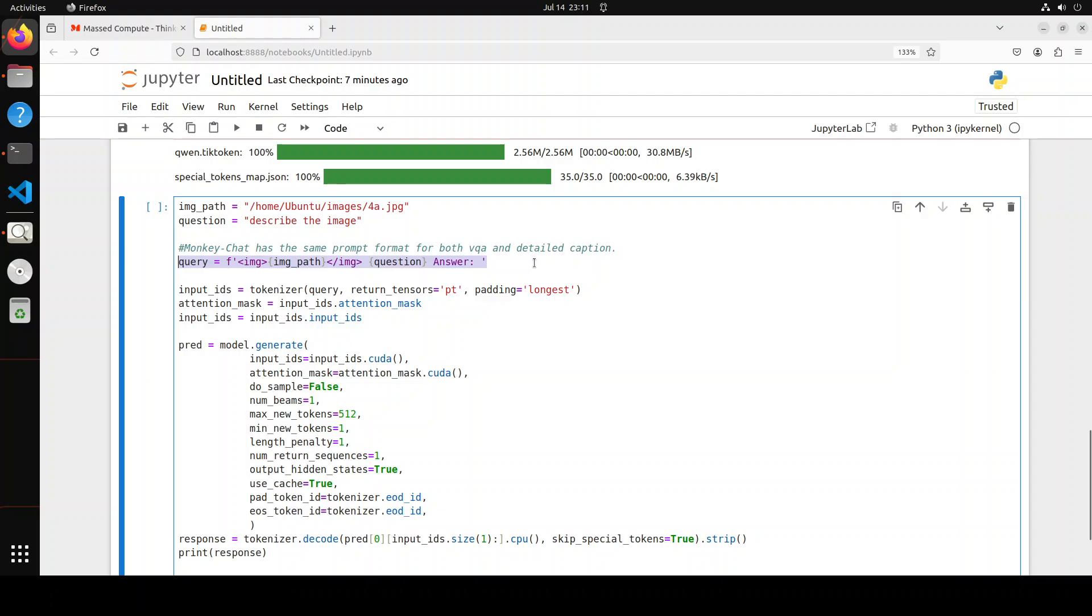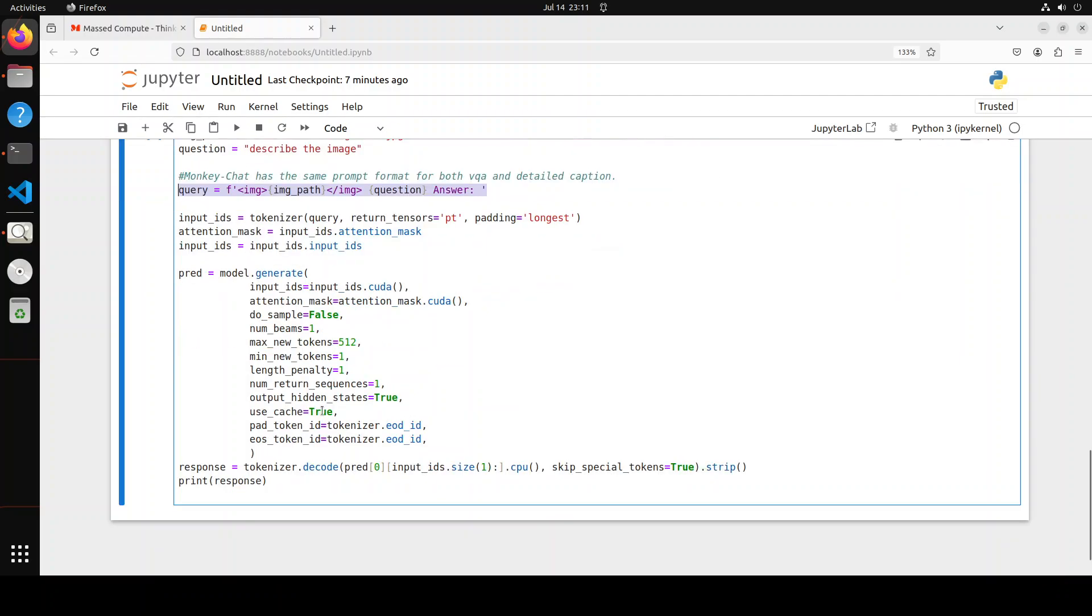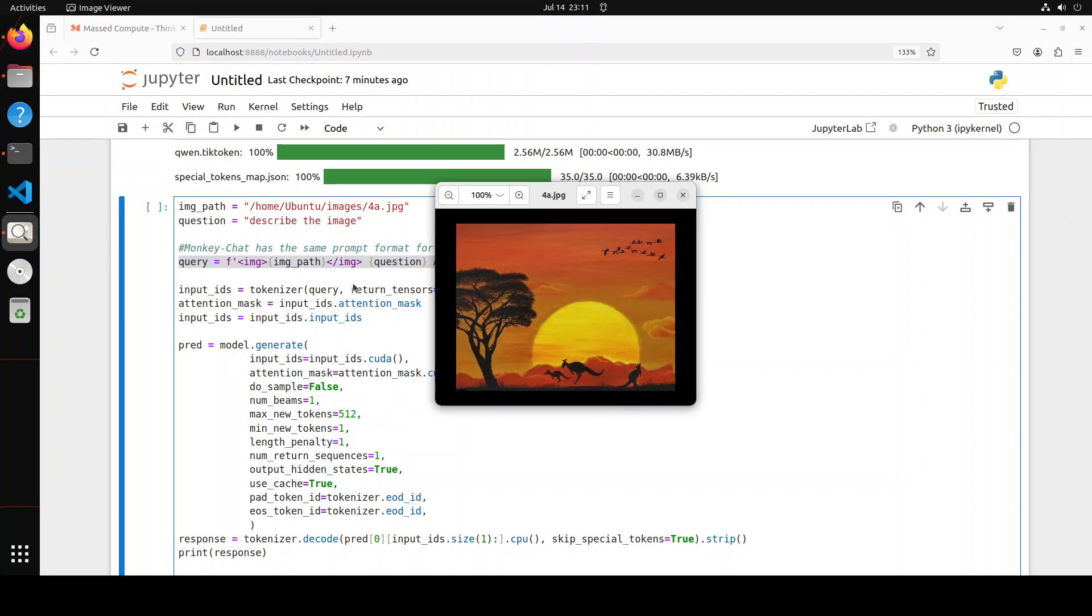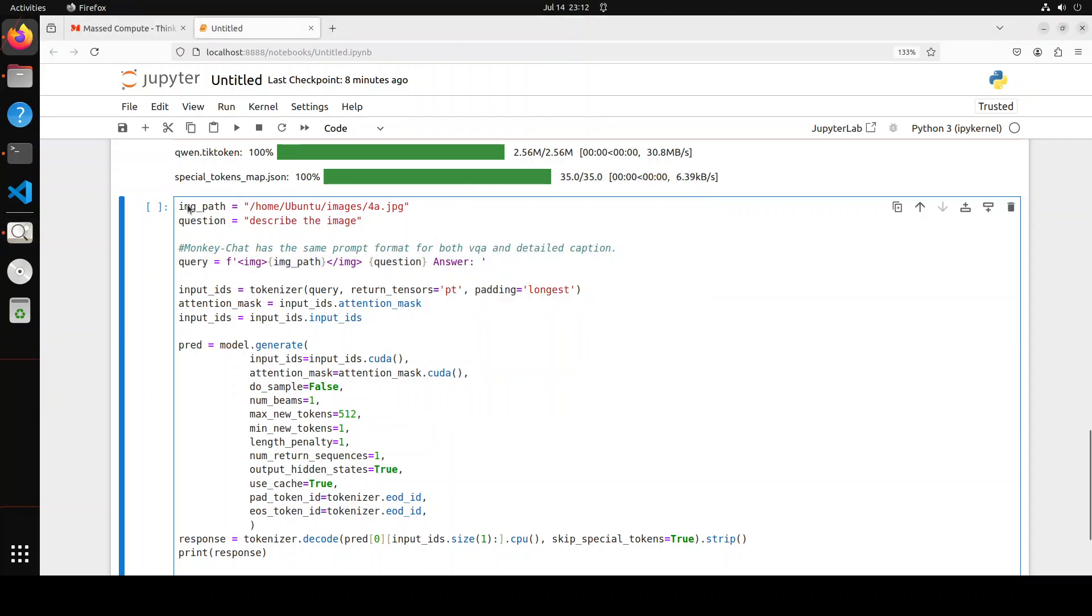Then we are using tokenizer to tokenize our text here and then we are passing it as an input to the model with some of the hyperparameters. Then we are returning the response by decoding it through tokenizer and then printing it out. Let me run it. By the way, this photo.jpg is hosted on my local system. The image looks like something like this where we have this setting sun or rising sun and then a few kangaroos and birds and tree.